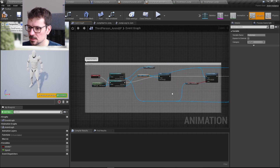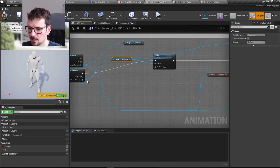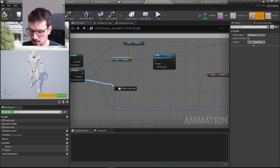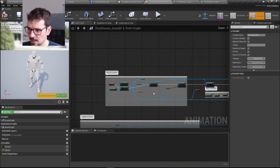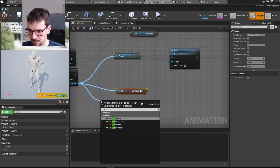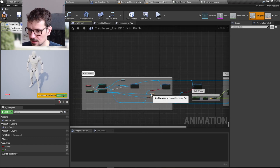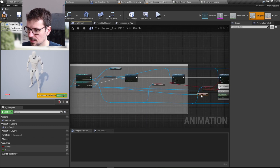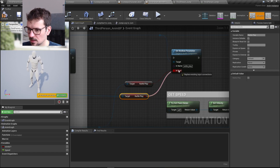We also need to get the play variable and the rattle play variable, because unfortunately we cannot get them directly from the footsteps component the old way. We need to connect each of these to the correct place in the graph.